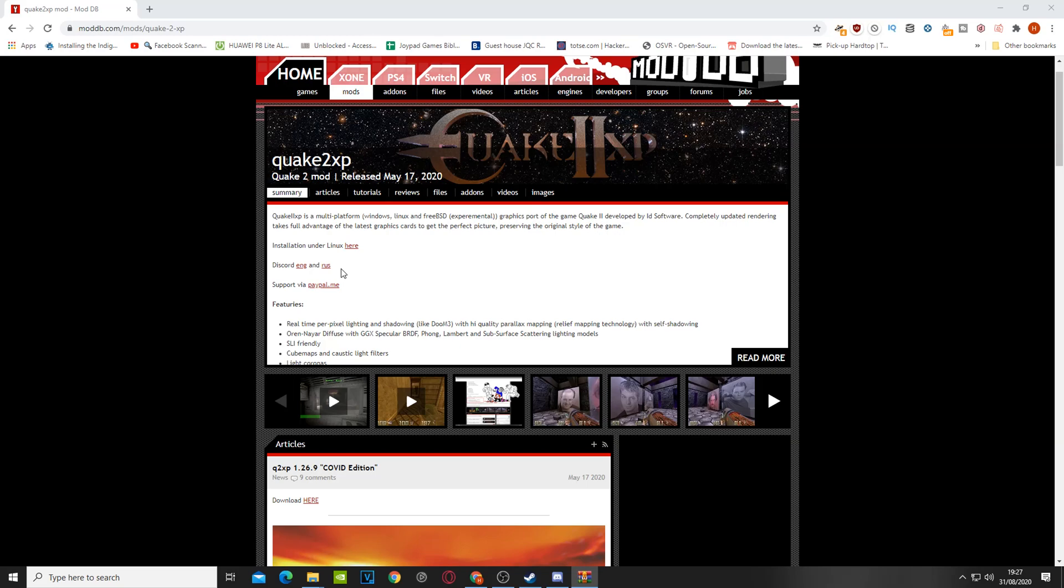Hi everybody, welcome to the video. So recently I grabbed myself a copy of Quake 2 from Bethesda. They were just giving stuff away for QuakeCon and it's been quite a while since I've played Quake or Quake 2 or Quake 3 even.